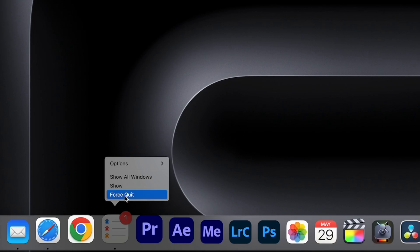This one's pretty basic but useful for many people: hold down the Option key while right-clicking an app in the Dock and you can force quit it. It comes in handy when an application freezes.